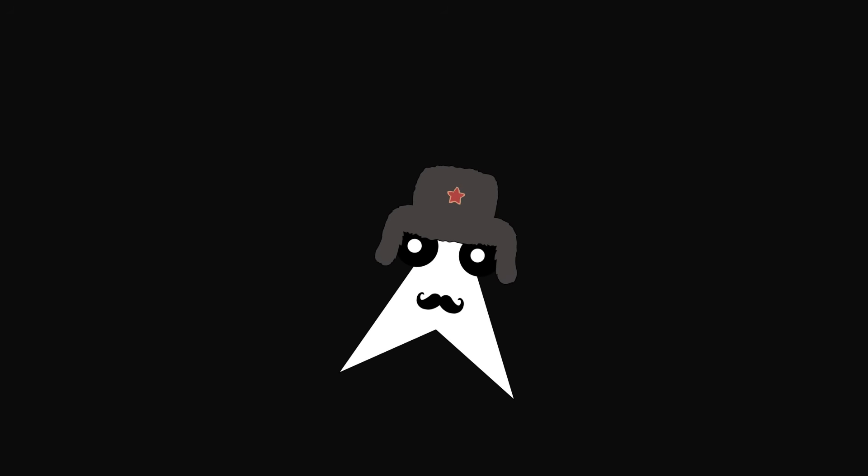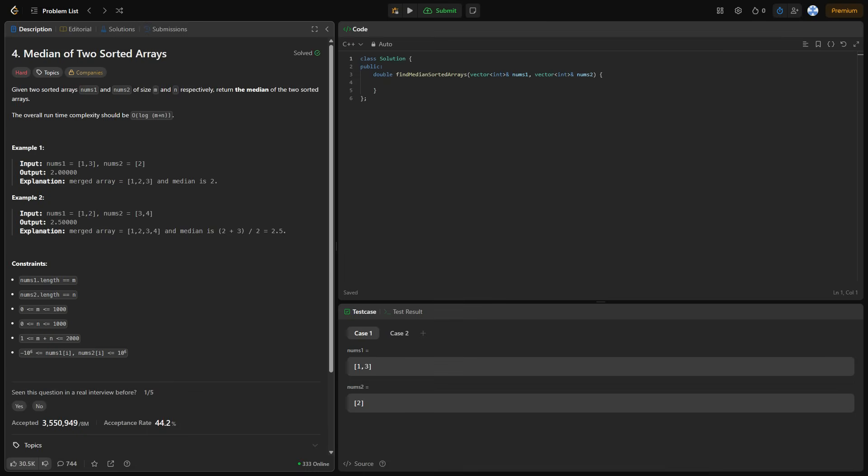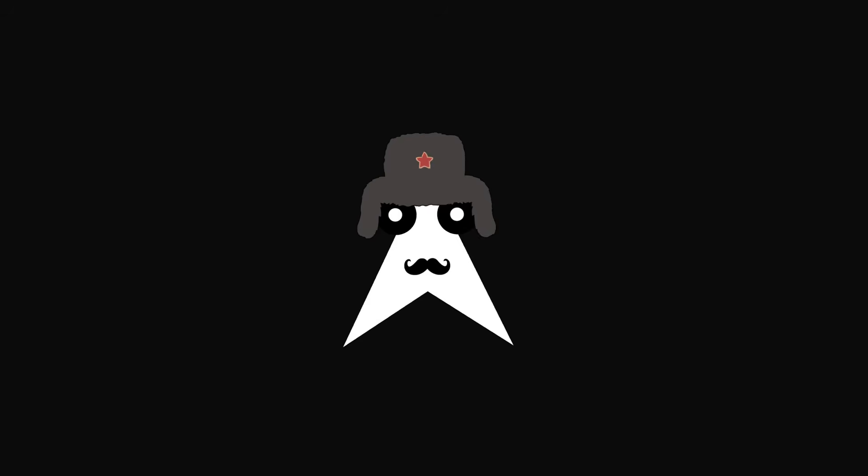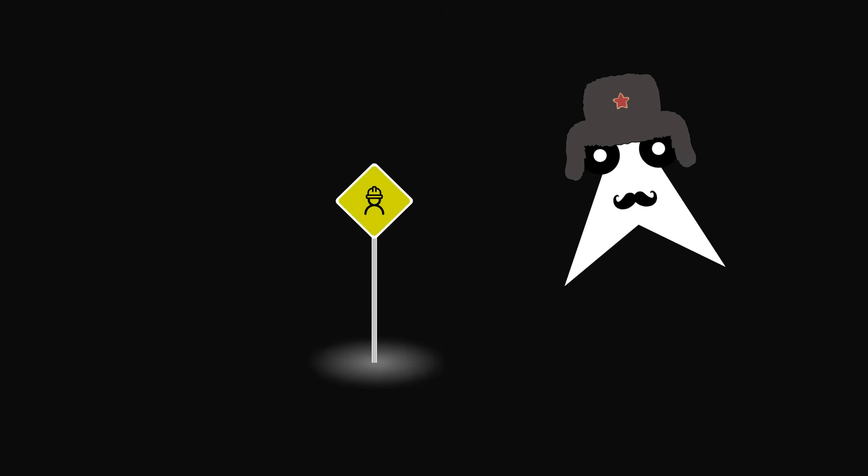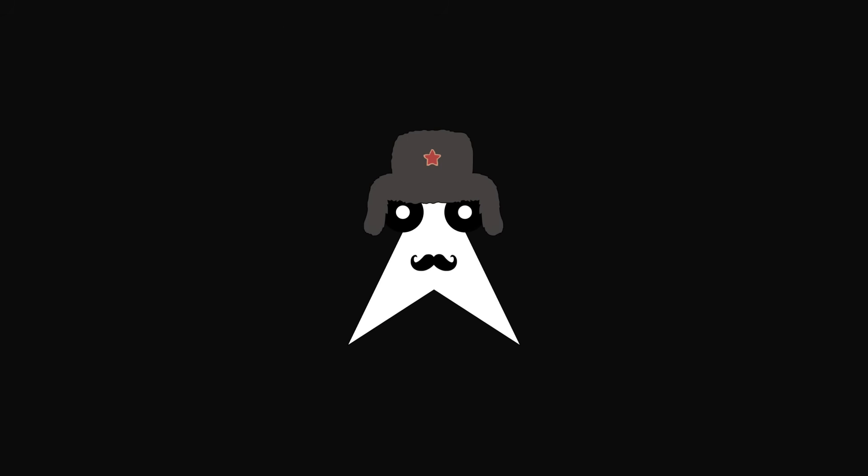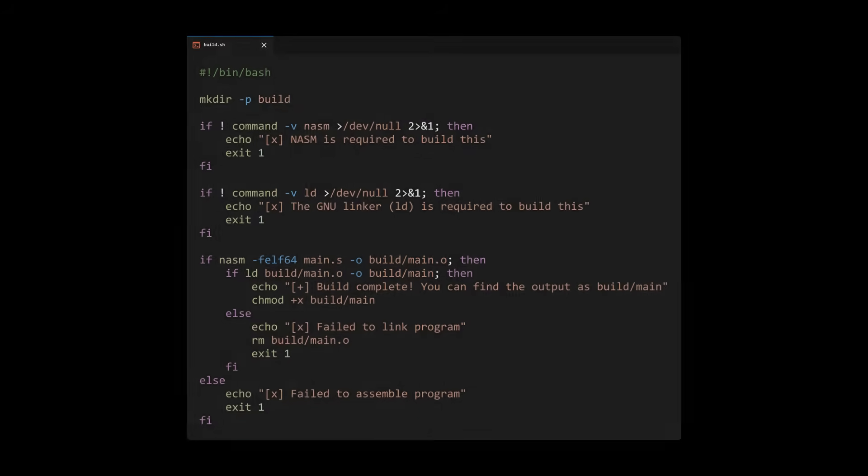All right, so now that we understand the algorithm, it's time to make things into code. The only problem here is that LeetCode doesn't support assembly. This isn't too much of an issue, it just means that we need to make our own testing environment. I'll go make the assembly code and then we'll go over the entire thing.